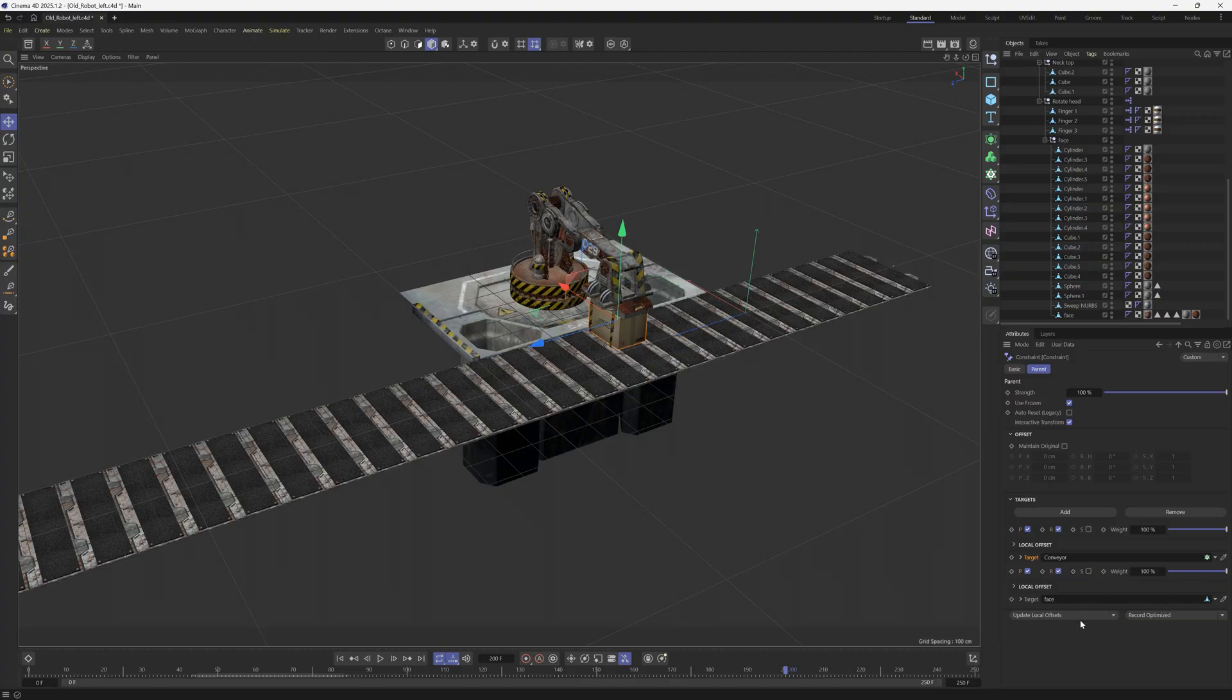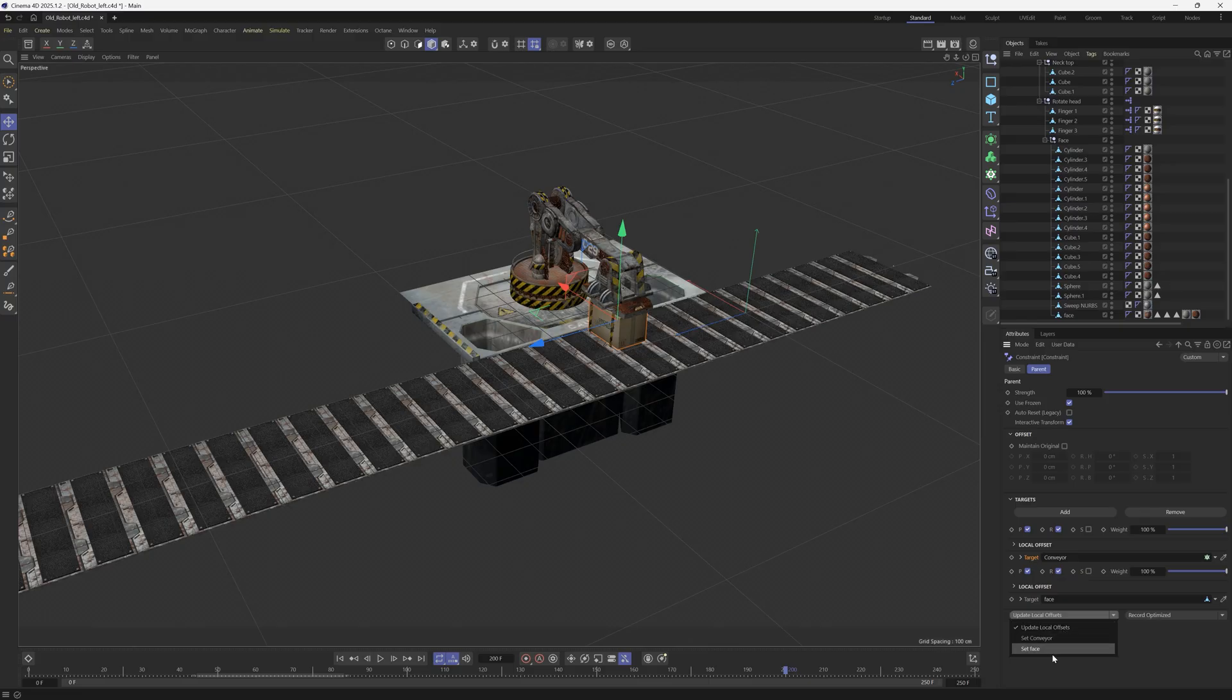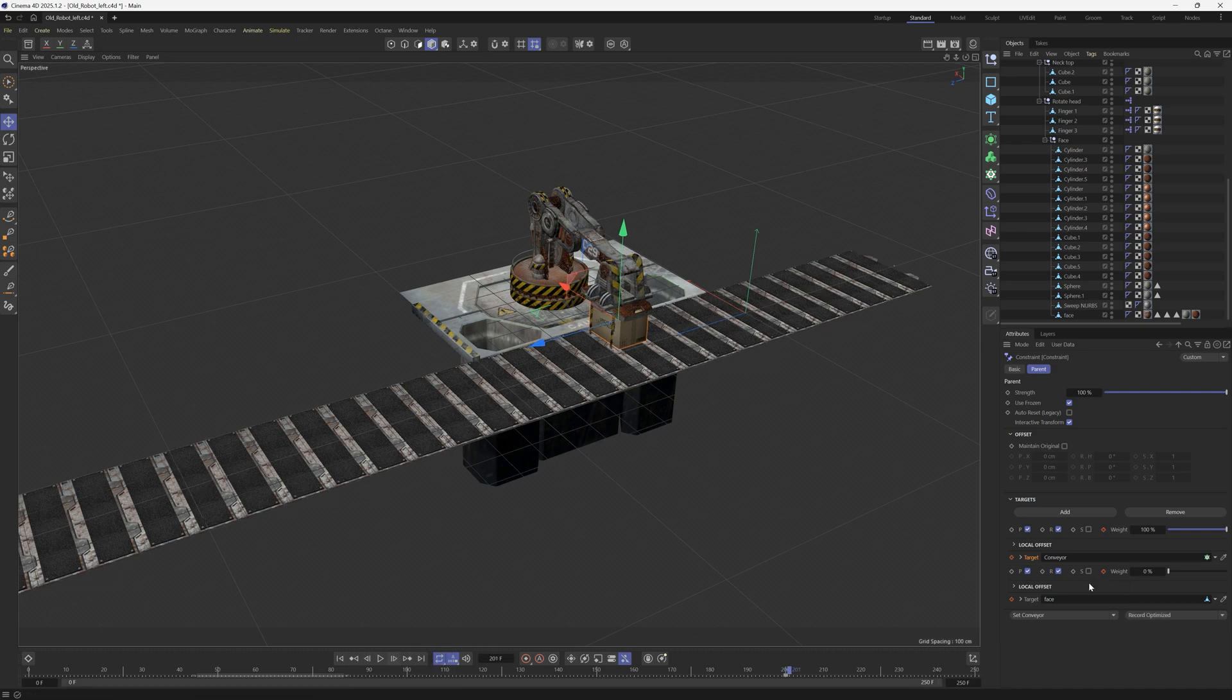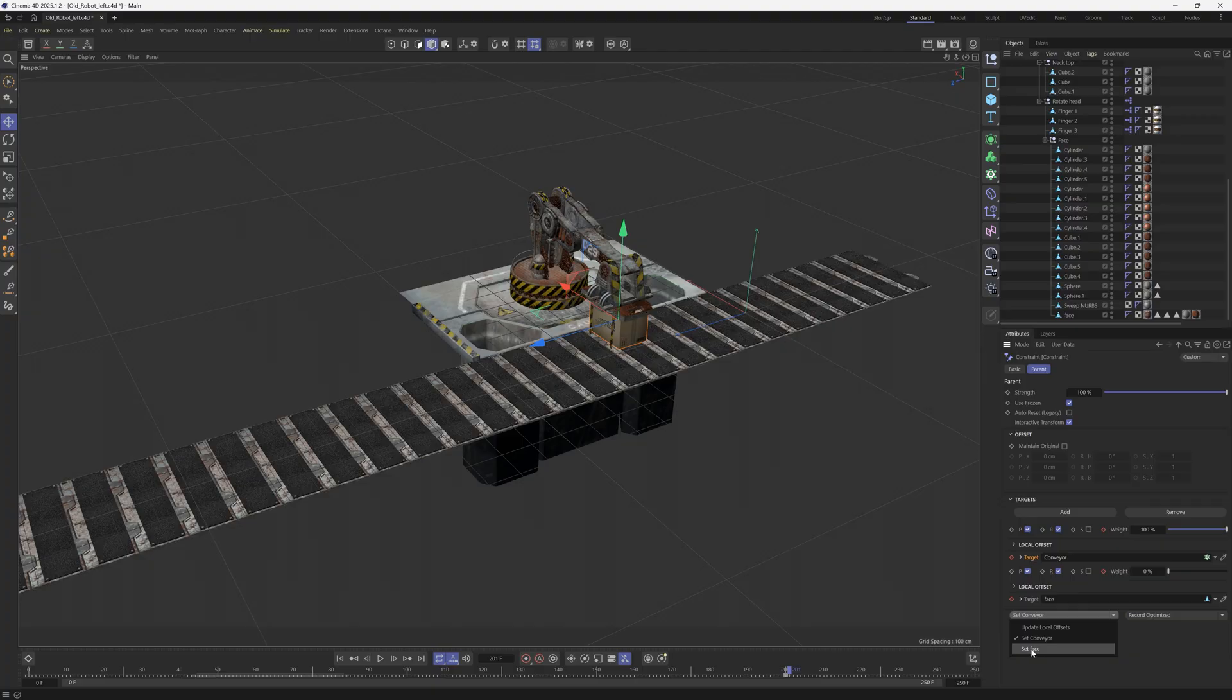Right here, if we click the little triangle, you can pick between the different parents. So we want the conveyor belt to be the first parent, and then we want to make a keyframe. So we're going to click that and you can see that it makes a keyframe for all these targets and weights. Then what we want to do is go down one frame and we want to switch this from conveyor to that other one, which is the set face, which is part of that robot. Let's click record again and it's going to set a keyframe for that.